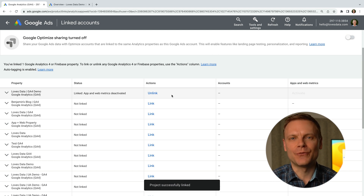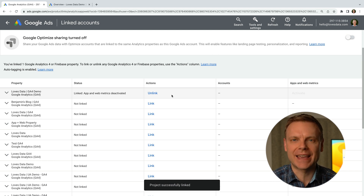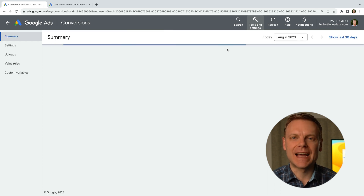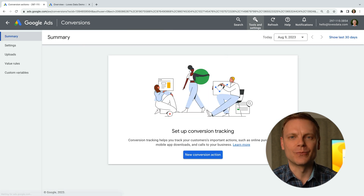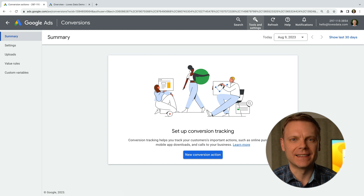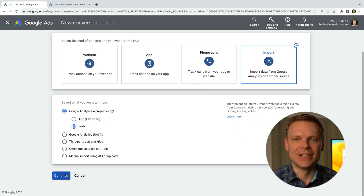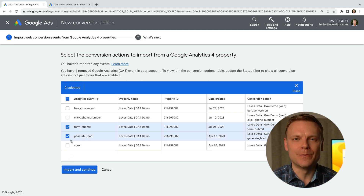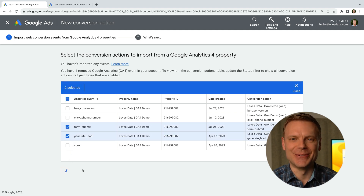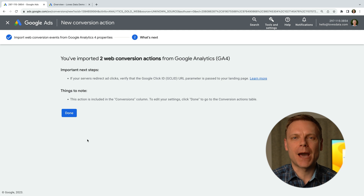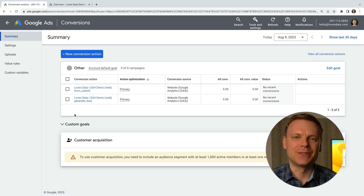Another feature you need to set up before launching your first campaign is conversion tracking. You can do this by selecting tools and settings, and then conversions. You can set up dedicated Google Ads conversion tracking or import conversions from Google Analytics. Since we just linked Google Analytics, let's import an existing conversion — let's create a new conversion, select import, and choose Google Analytics 4. Select web and click continue. We can now select the conversions we want to import and click import and continue. These conversion actions will now be tracked into Google Ads, which is super important for reporting on performance and optimizing our campaigns.